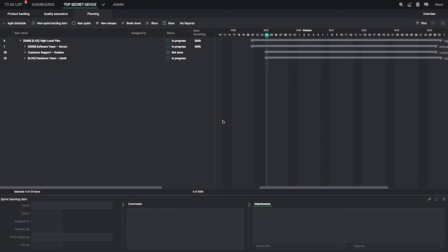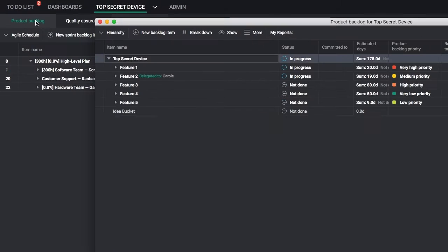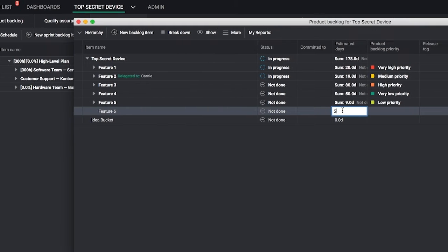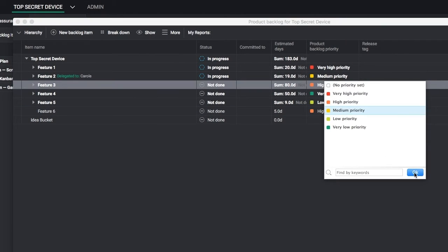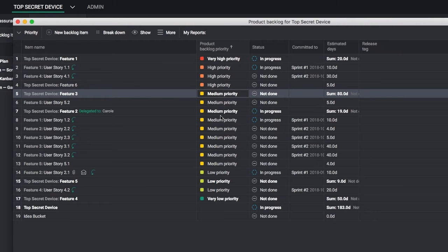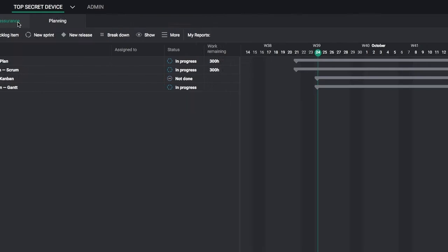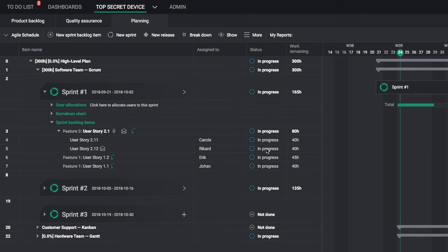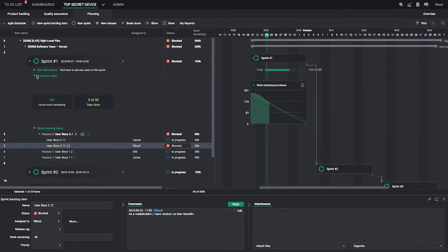Scrum is one of the most popular Agile ways of working. Use the dedicated Product Backlog section to create and manage your plan. In the Product Backlog, you can view items by hierarchy or priority. In the Agile Scheduling view, you can watch progress with real-time status updates and built-in burndown charts.